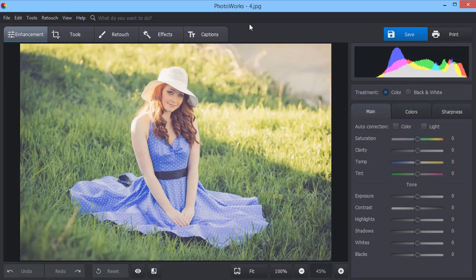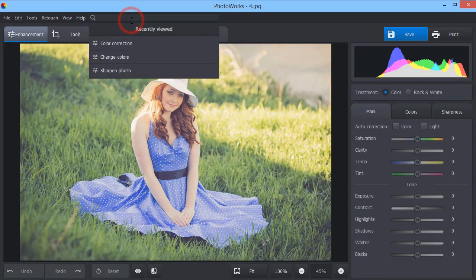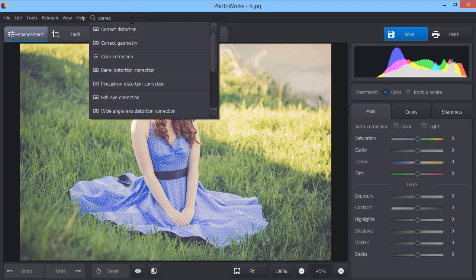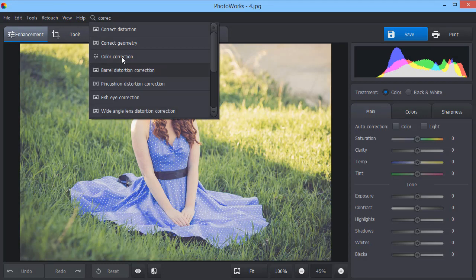Don't know where to look for a certain option? Type a keyword or two into the search field and pick the necessary feature from the drop-down list. For example, you want to make a color correction.